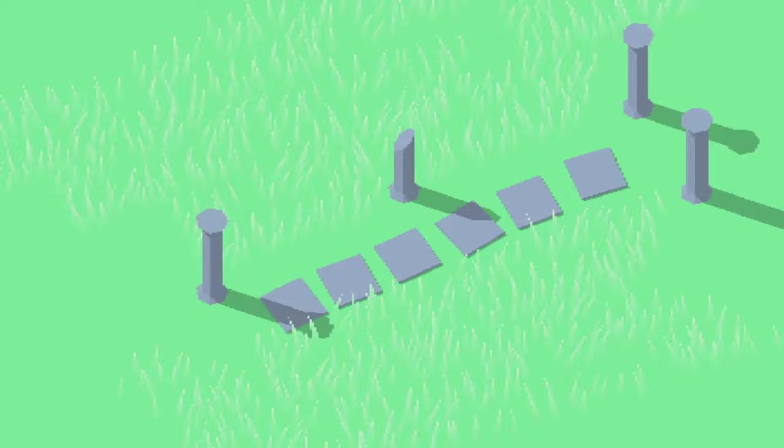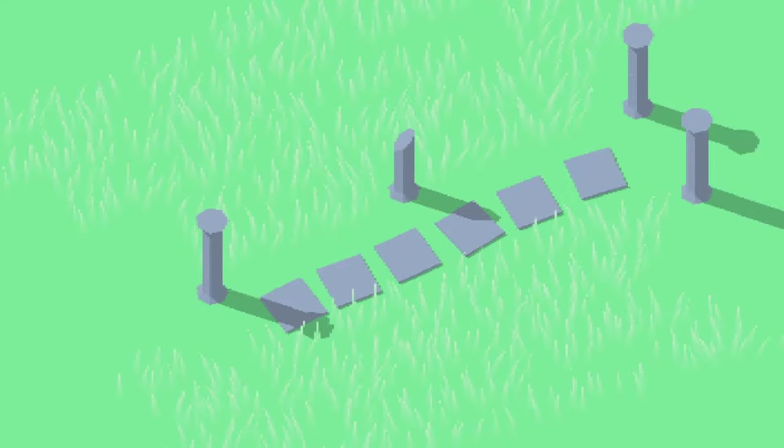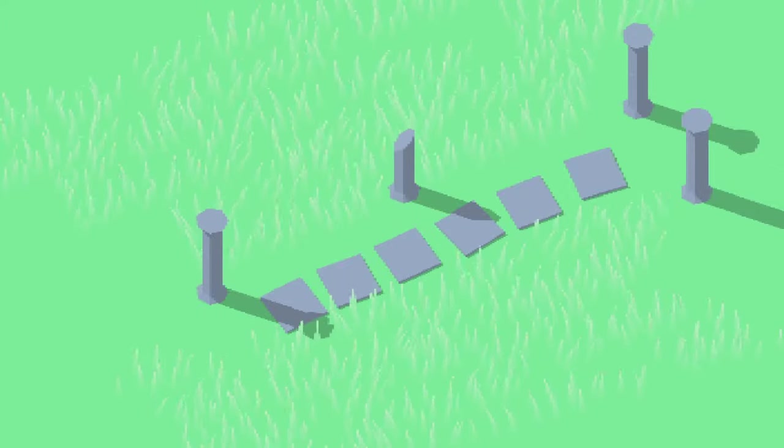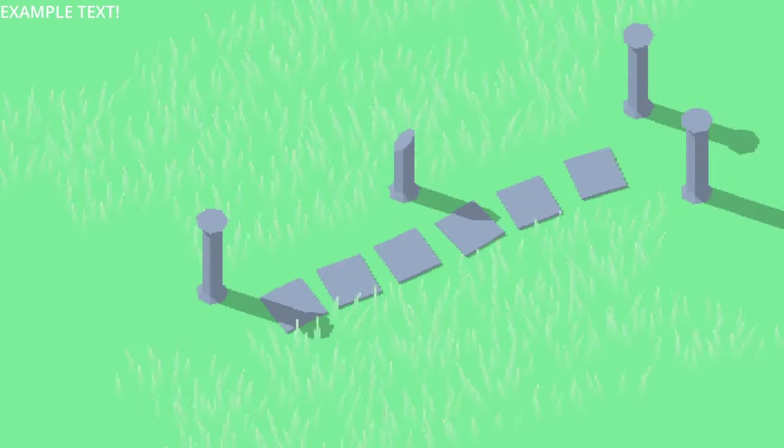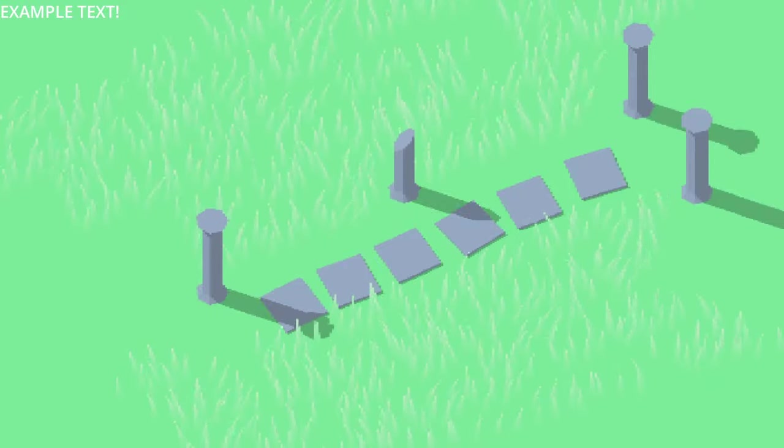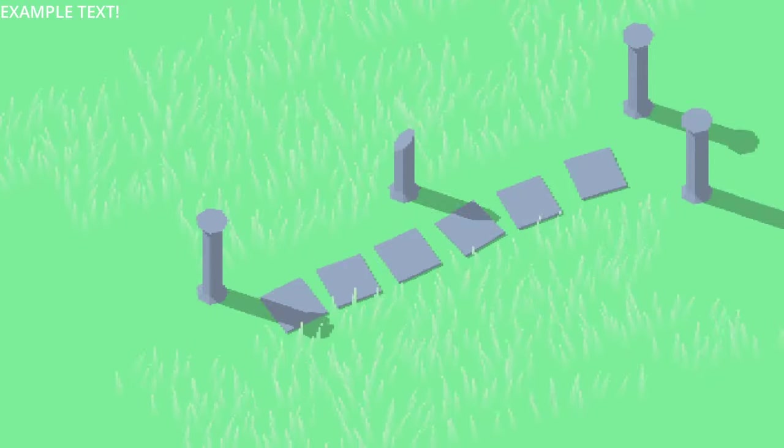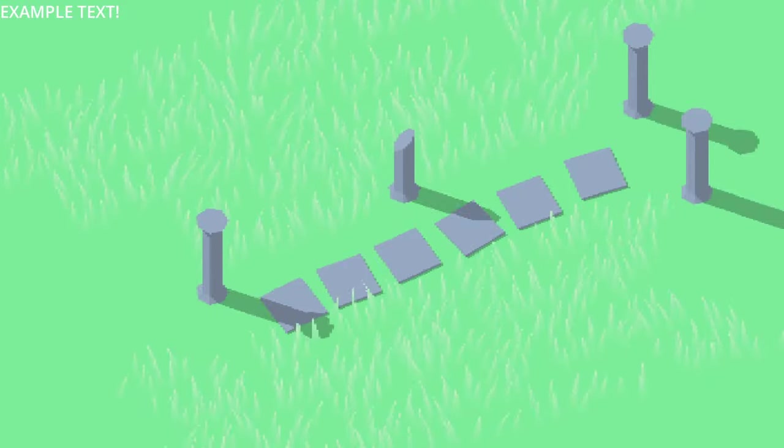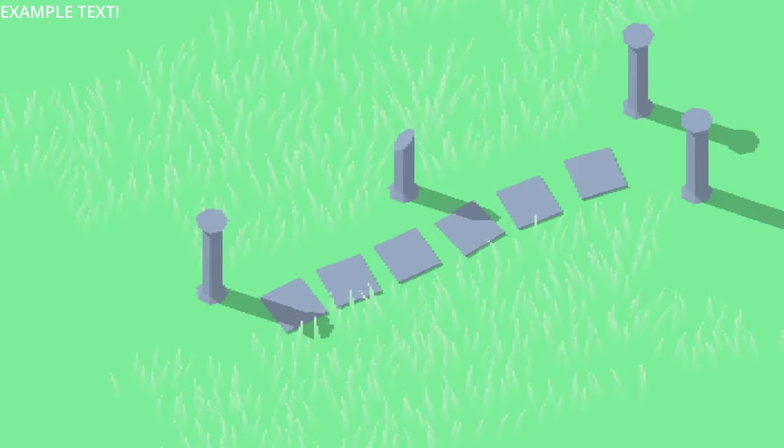As you can see, the pixelization effect is very similar to the previous method, but with an added benefit. Any UI nodes we place below the shaded Sprite2D in the scene hierarchy will be unaffected by the pixelization, allowing for a clean UI.